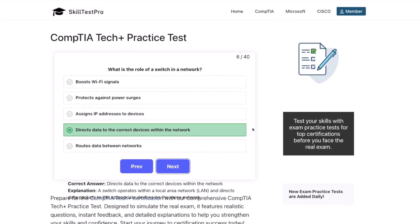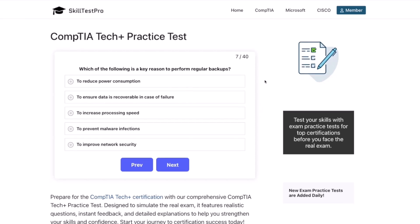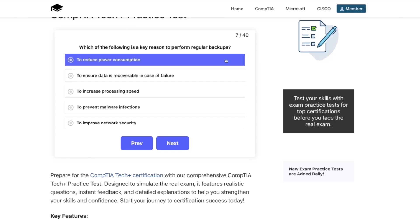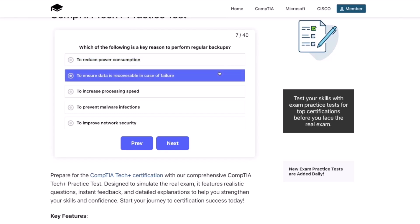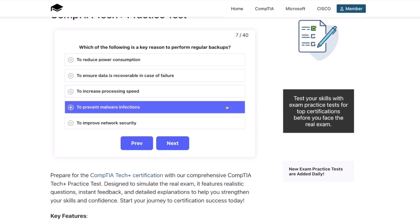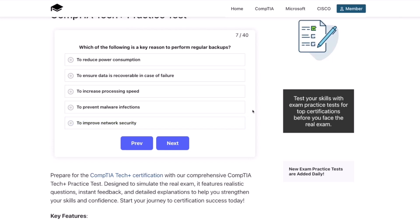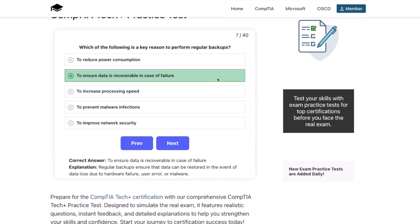Question seven: Which of the following is a key reason to perform regular backups? To reduce power consumption? To ensure that data is recoverable in case of failure? To increase processing speed? To prevent malware infections? Or to improve network security? The correct answer is to ensure that data is recoverable in case of failure. Regular backups ensure that data can be restored in the event of data loss due to hardware failure, user error, or malware.